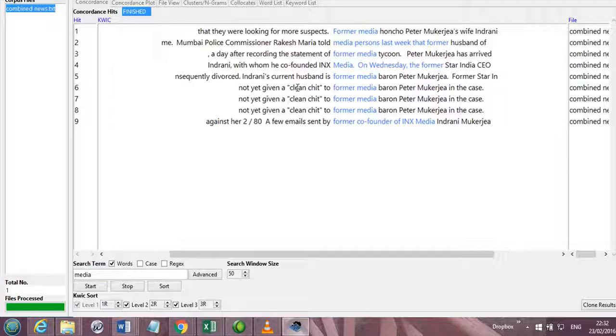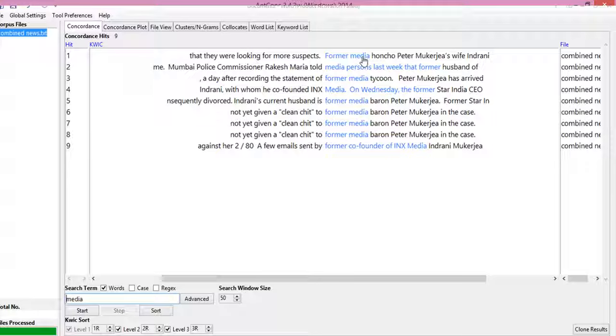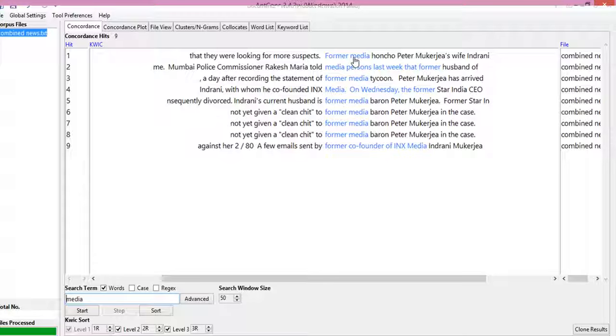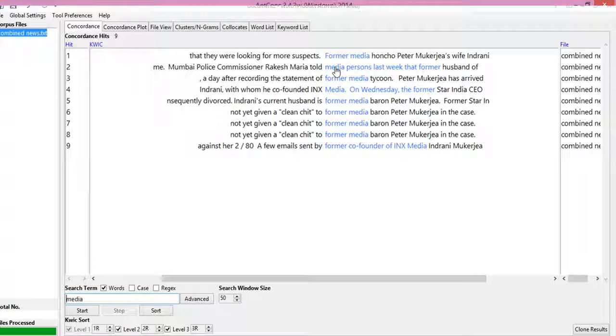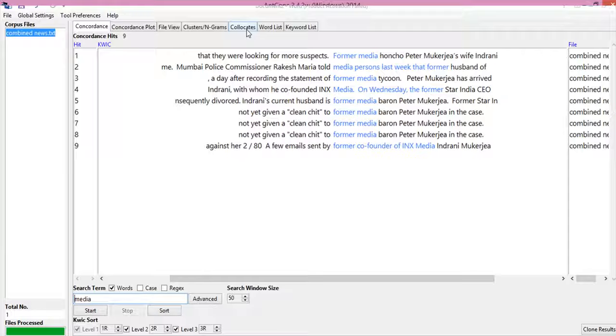We will click this and immediately it will jump to the concordance tool. Now we can see that within a span of 3 words to the left it has the word former, and within a span of 5 words it has the word former. So we are looking at the collocation of the media word with other words. So you will find these kinds of collocation measures.